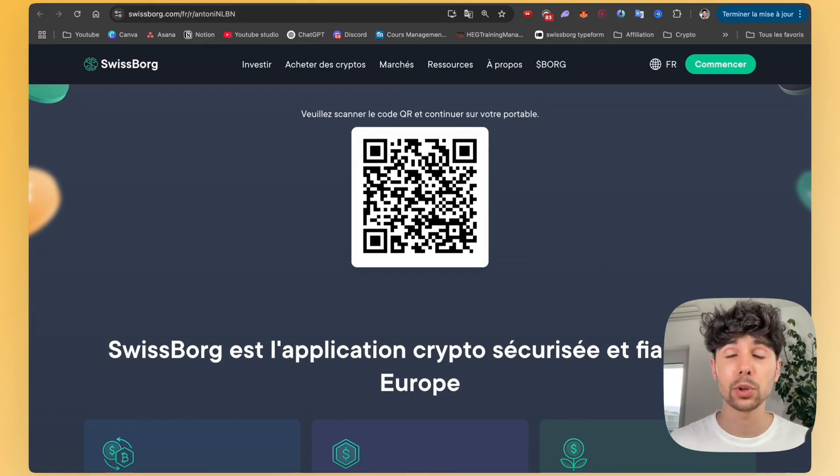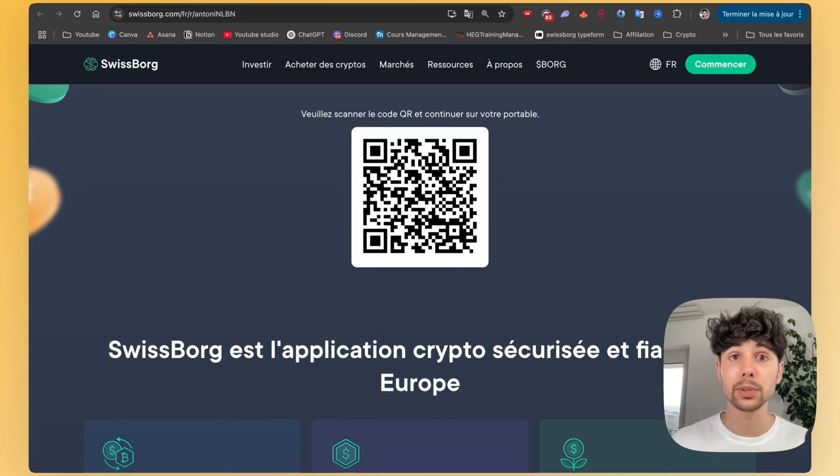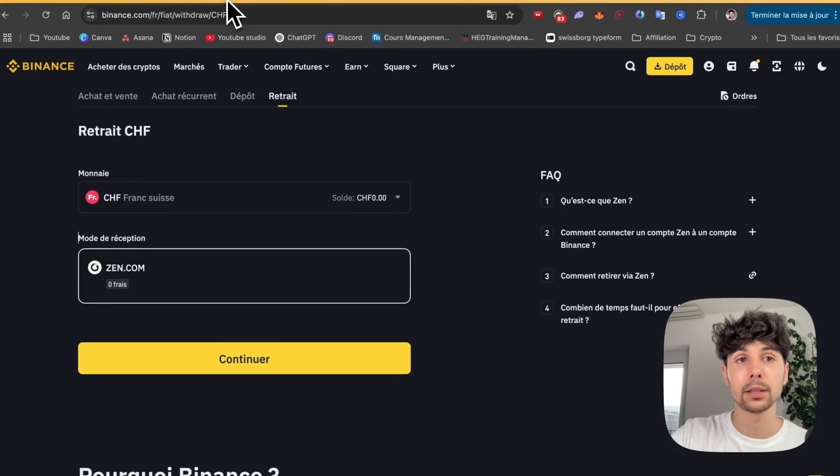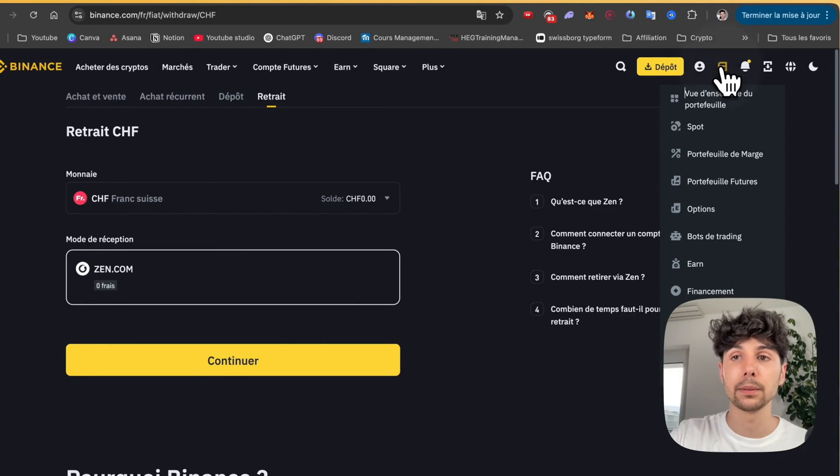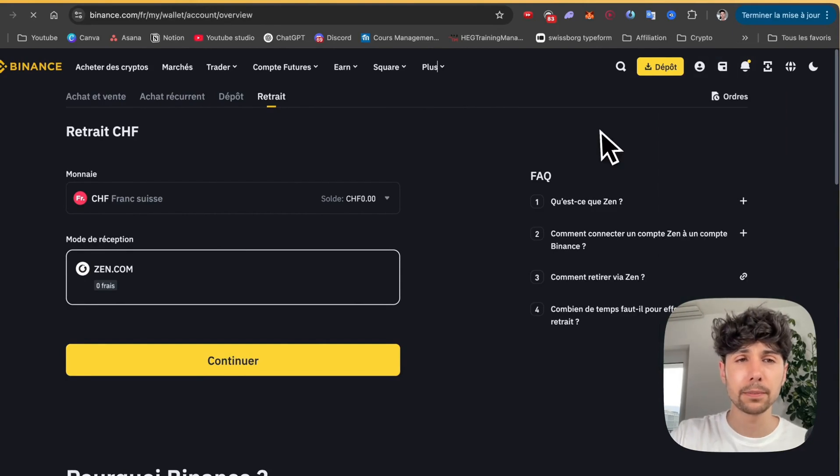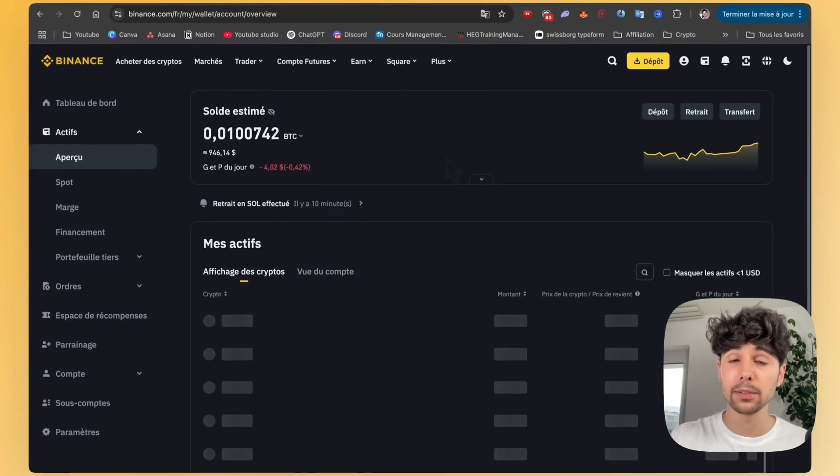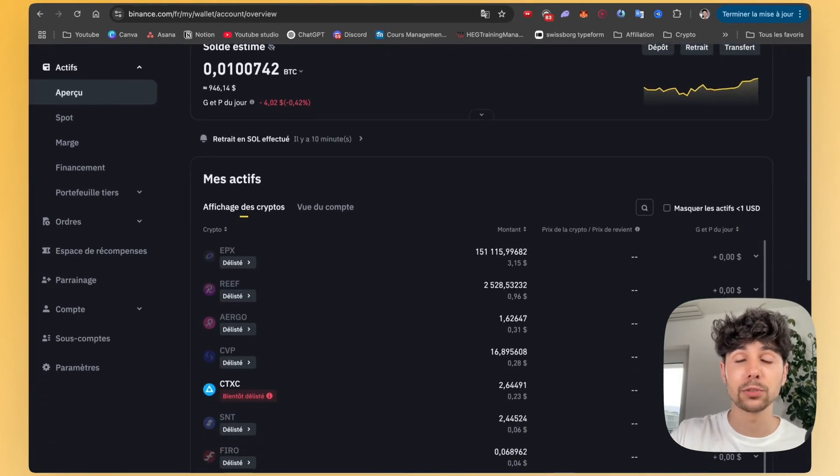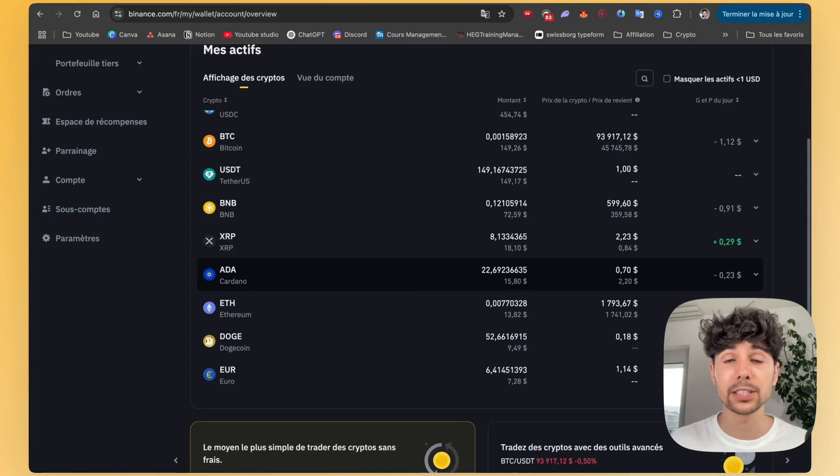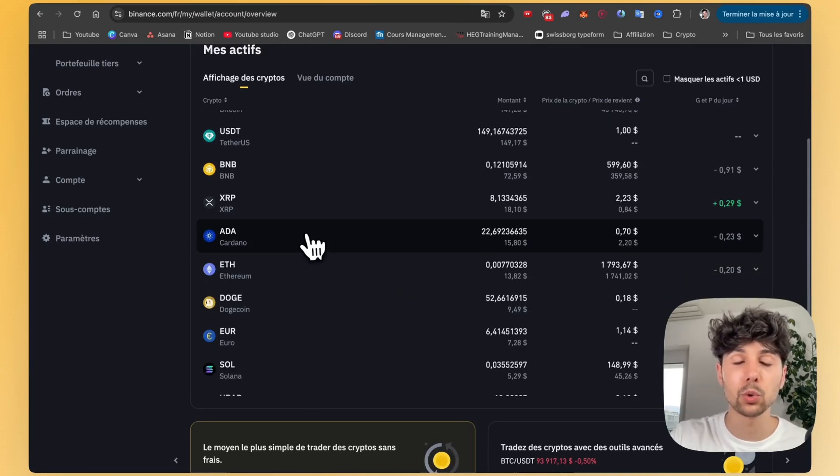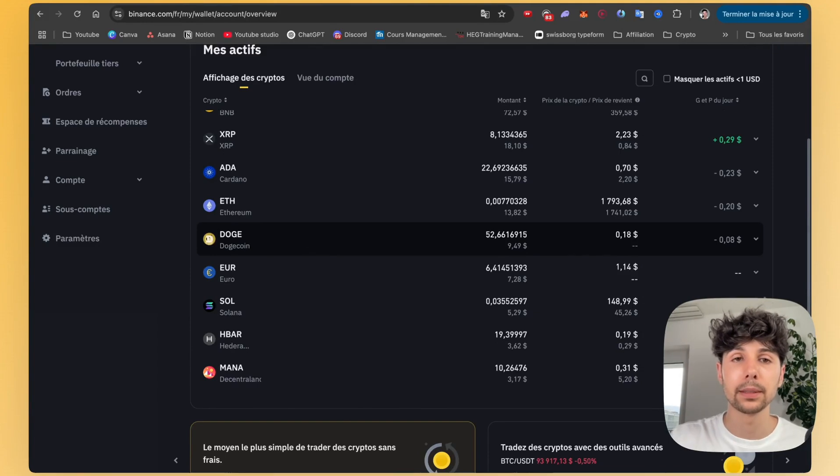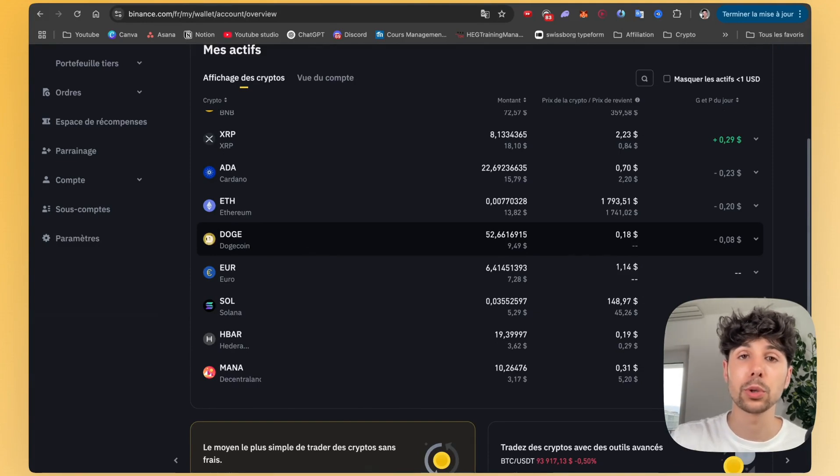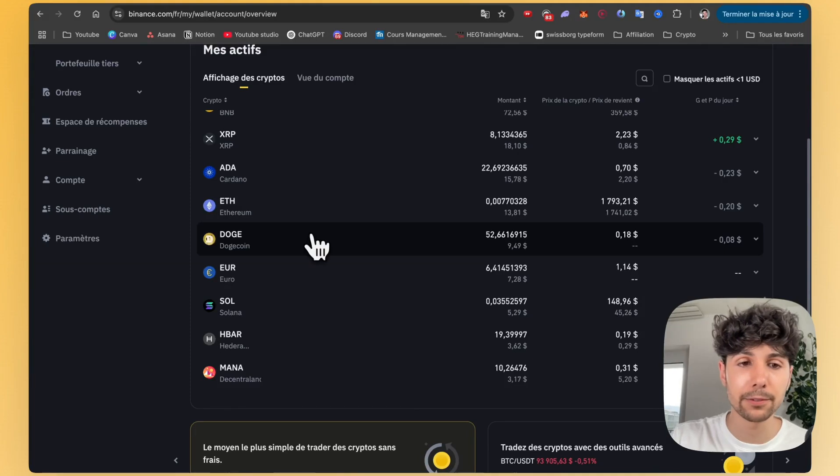Registering on SwissBorg only takes a few minutes. It's really very simple. You just need to enter some basic information. Once that's done, we go back to Binance, to our Binance wallet like this. All the cryptocurrencies we have, we need to transfer them to SwissBorg. To do this, the best way is to convert all the cryptocurrencies we have on Binance into Solana. It's a cryptocurrency that's very easy to trade with very low fees and it's also extremely fast.